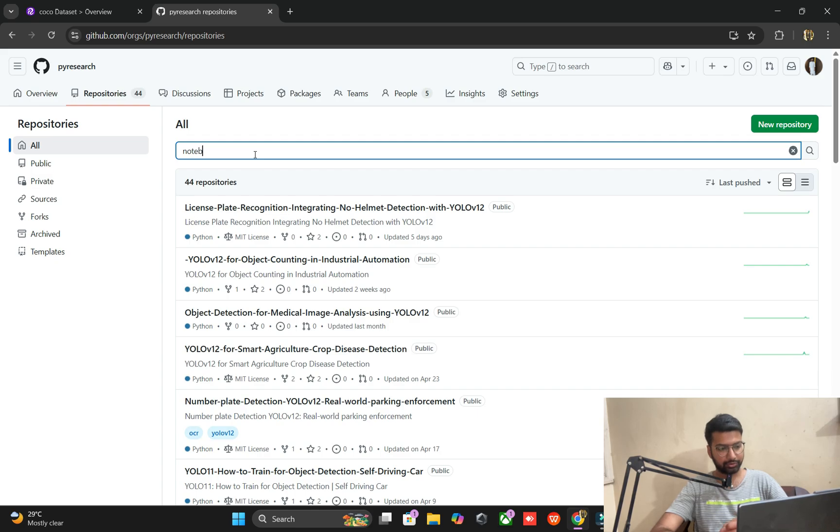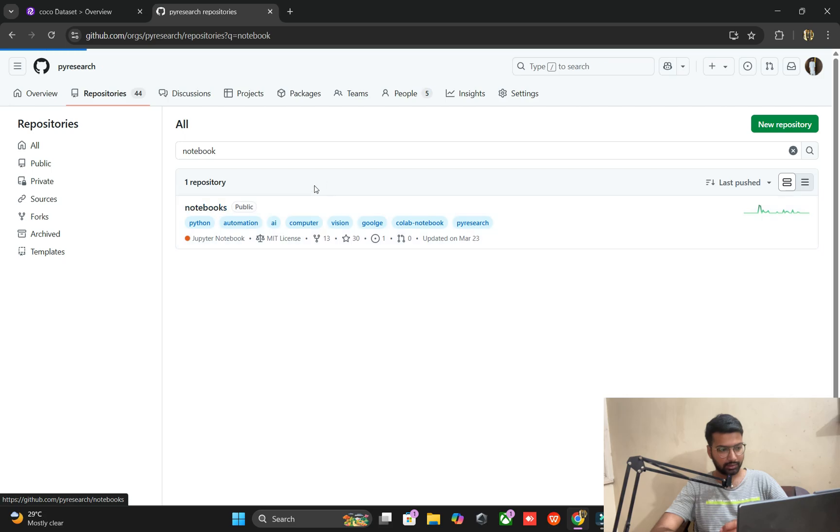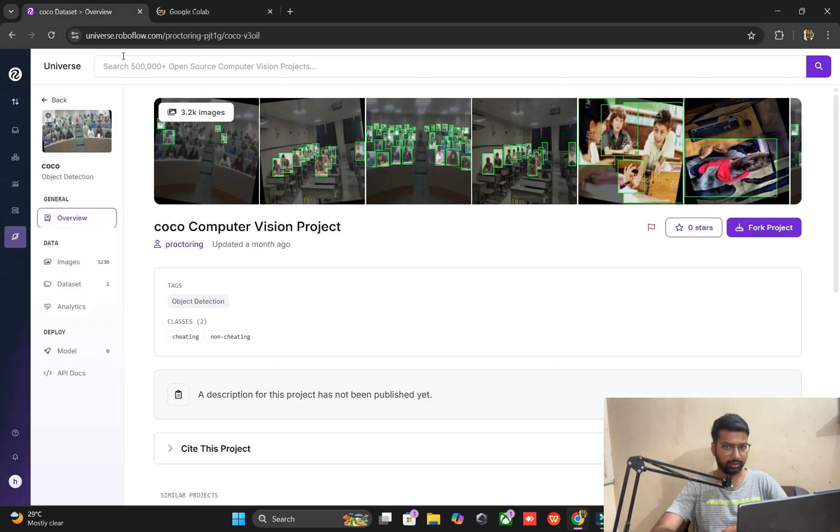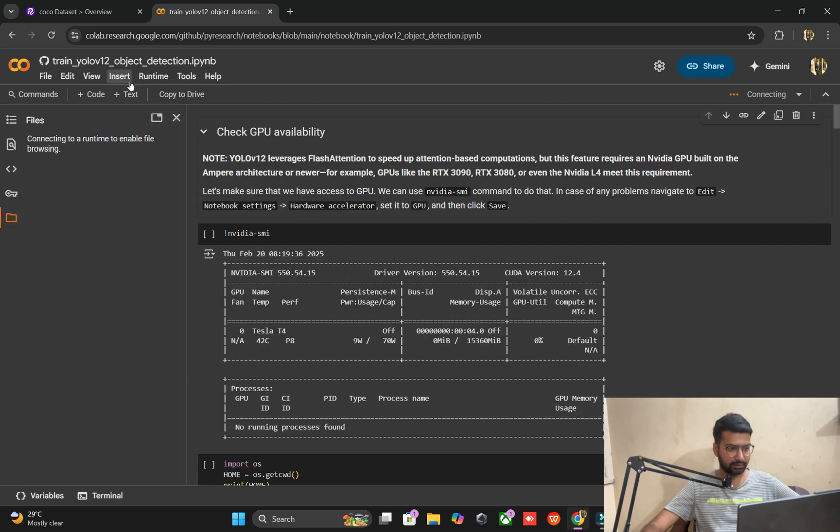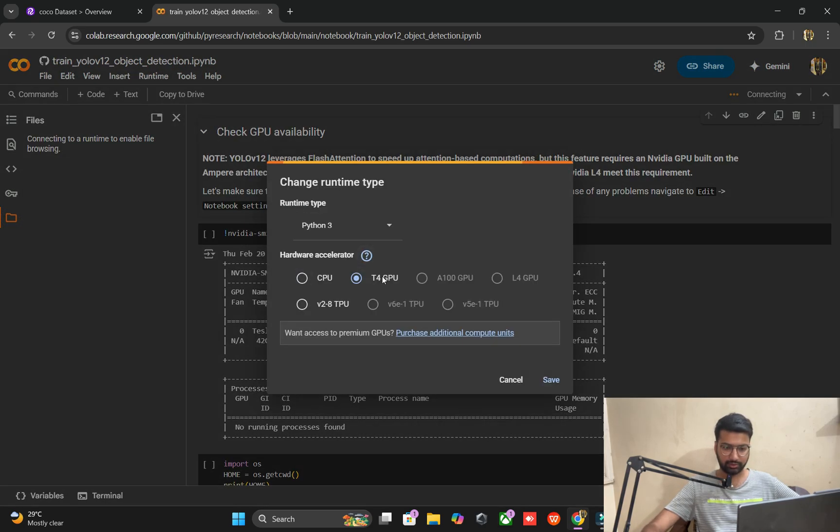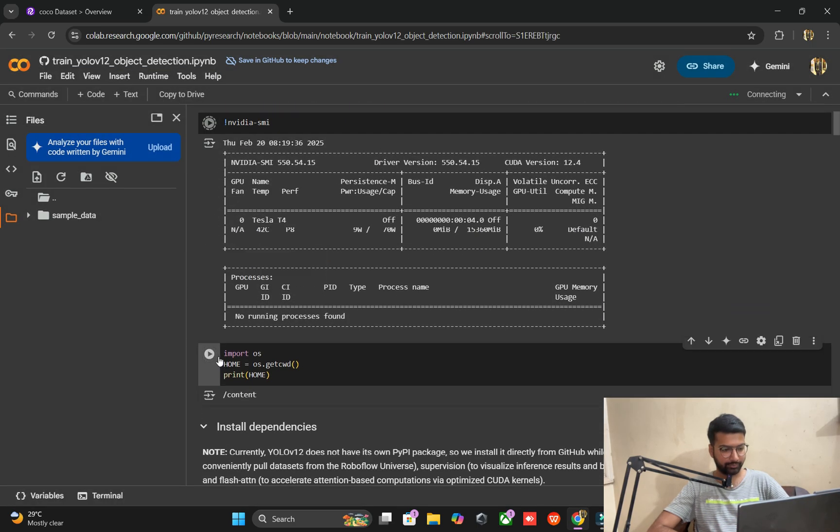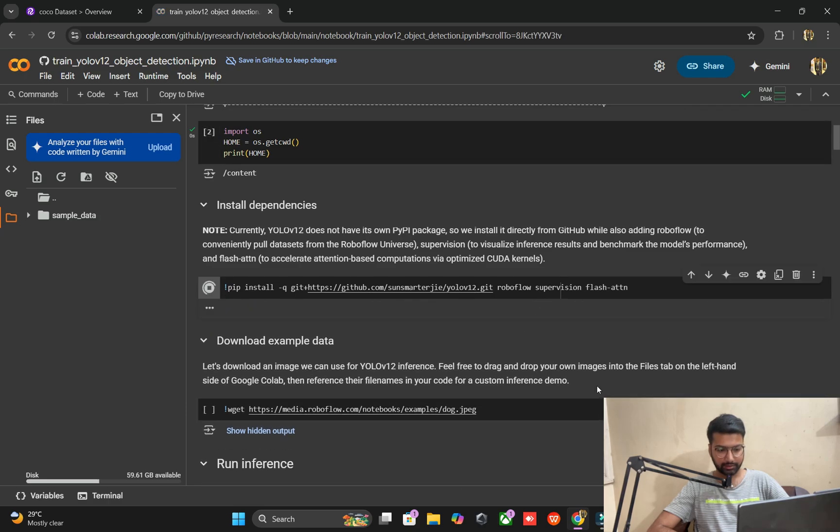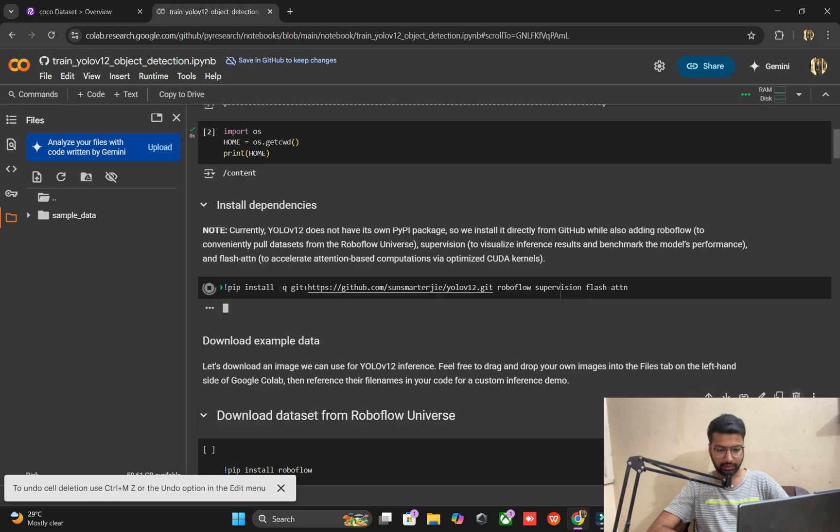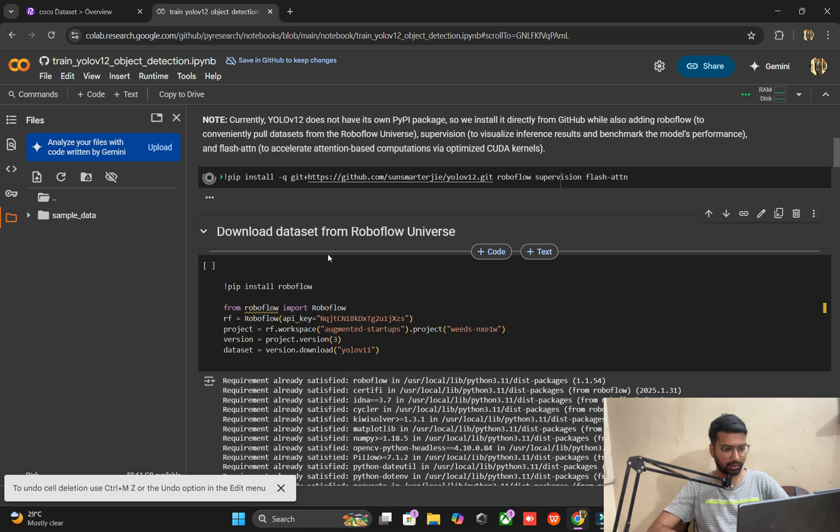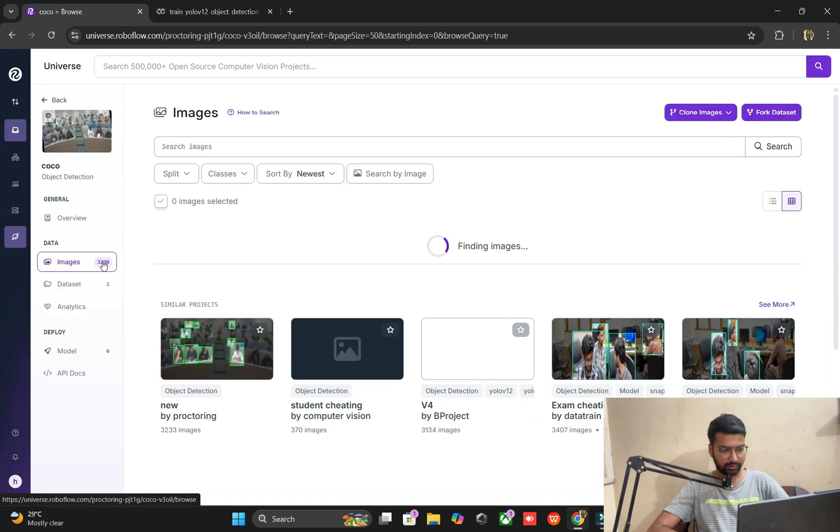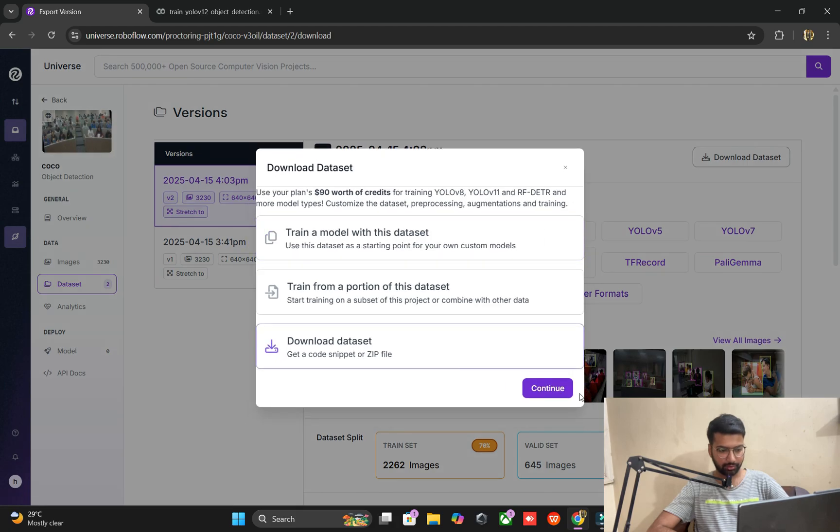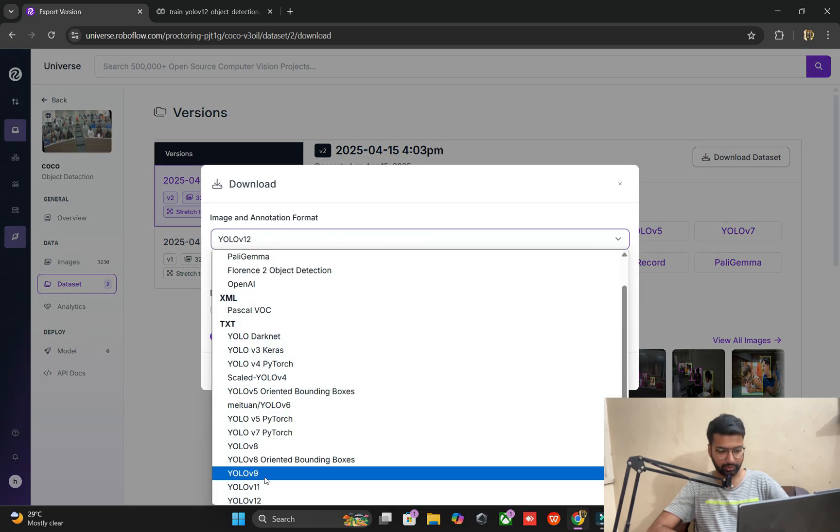And also we open the GitHub repository site. The repository is here. Click the repositories and obviously we search for the notebooks. Notebooks will be searched and you can see the notebooks. And obviously we will choose one platform for the training purpose. YOLOv12 will be chosen in front of you.